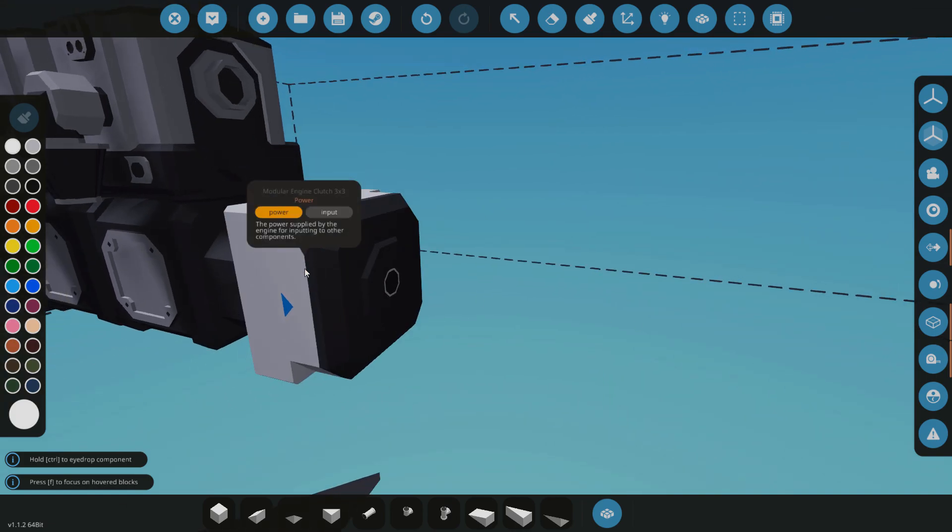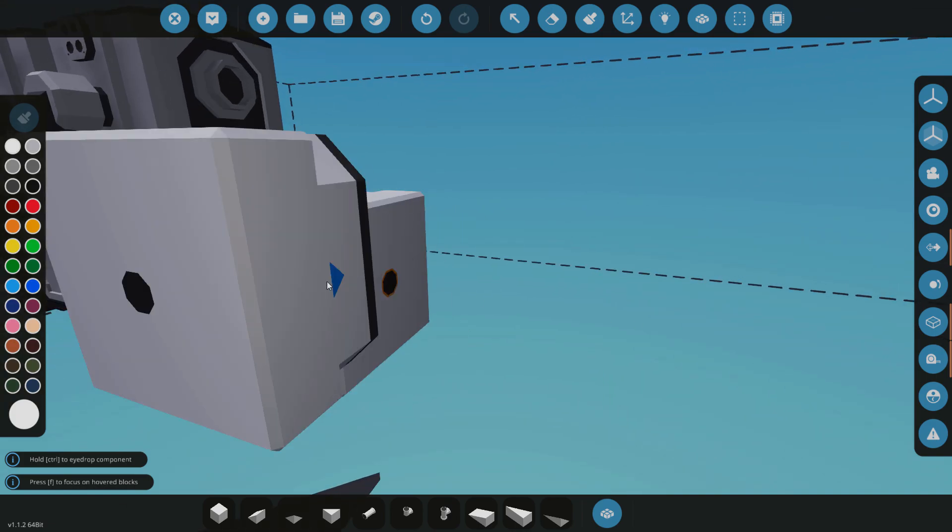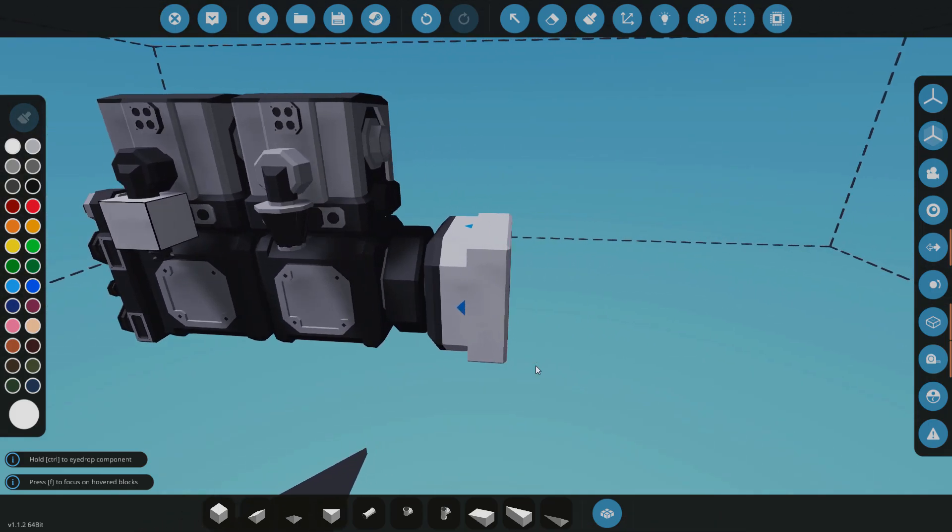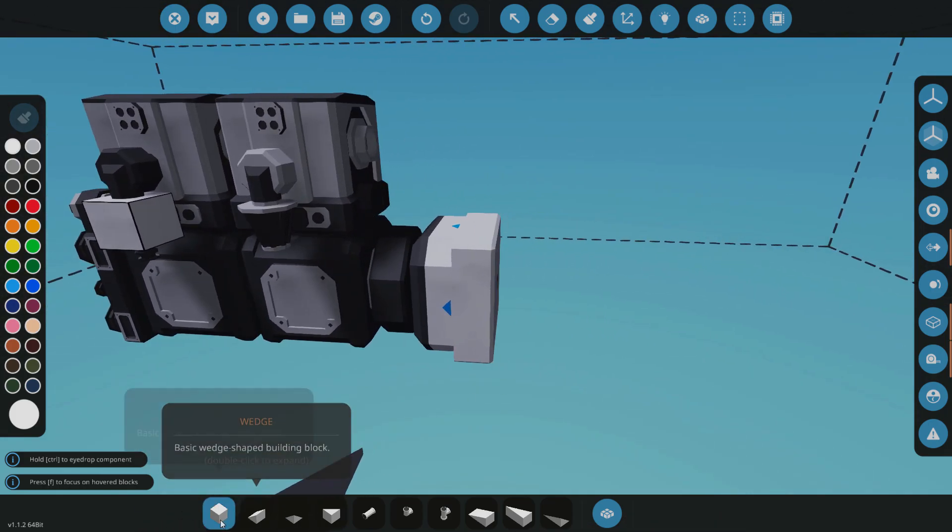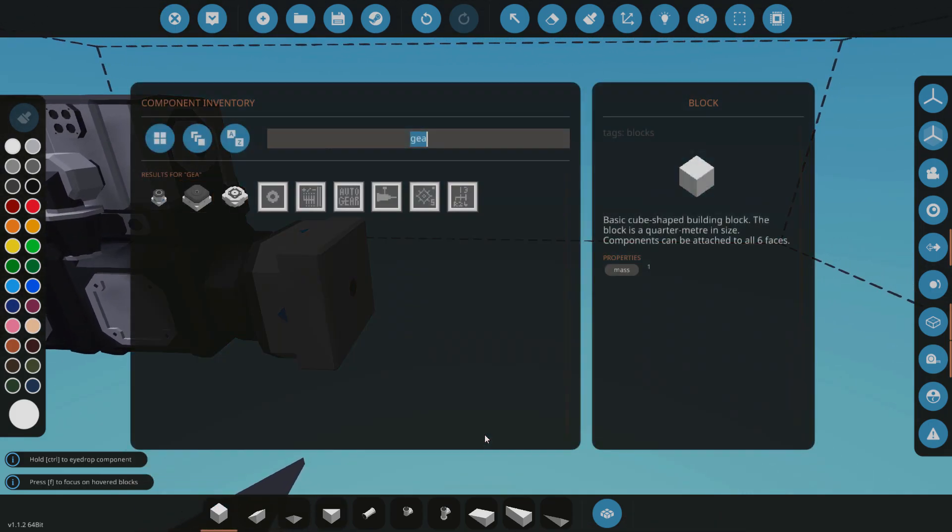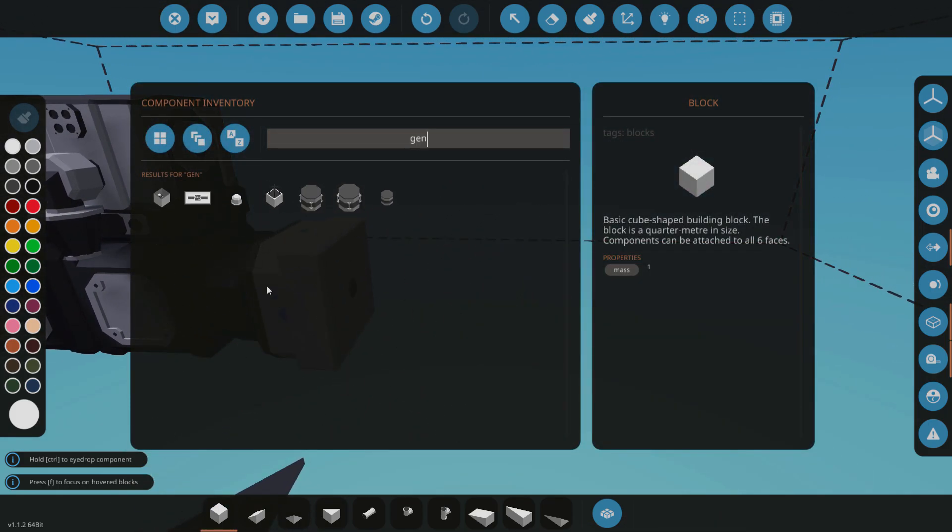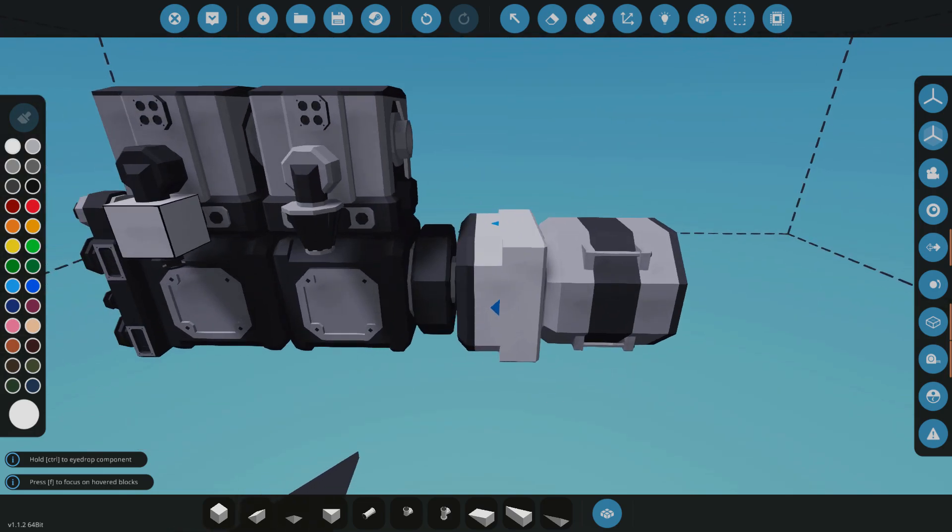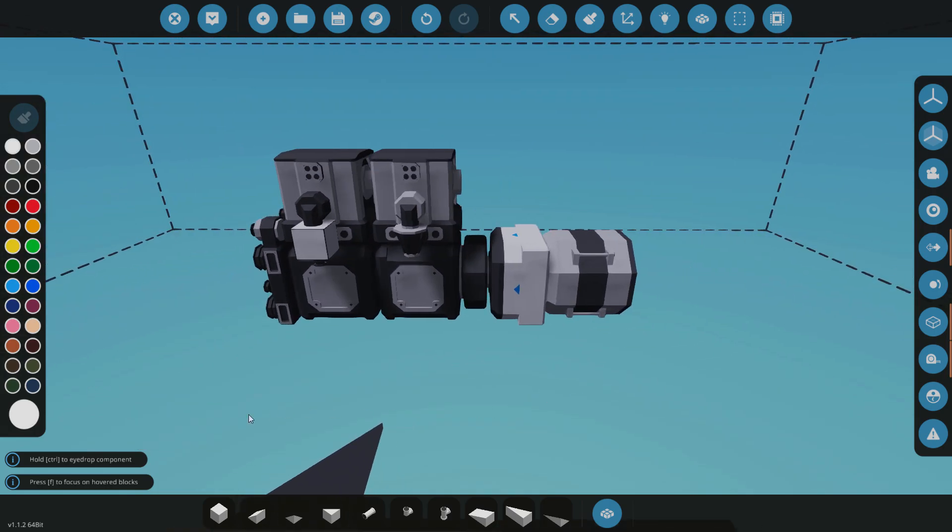So I'm going to be using the 3x3. I'm going to turn it around just so we get some fast speed. I'm just going to get a medium generator on there, so this engine is going to be powering a generator which is going to be pretty cool.